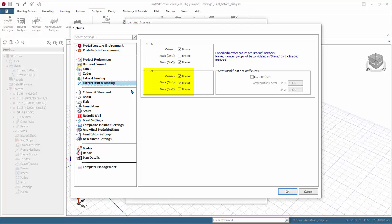Sway amplification coefficients will be automatically calculated after the analysis based on the sway classification of the structure. If the structure is classified as sway, the amplification factor will be more than one and all analysis moments will automatically be amplified by this factor. Come back here to check the values again after the analysis. If you check user define, you can apply the factors manually.